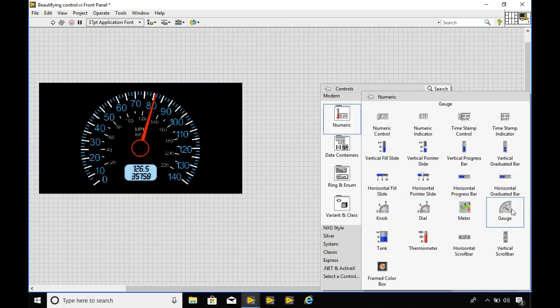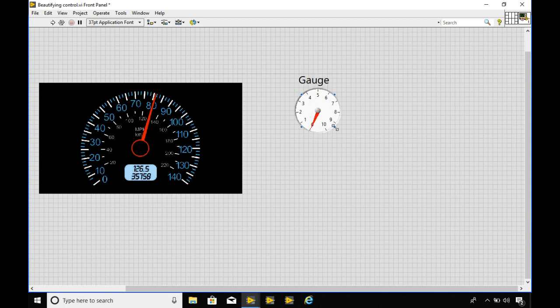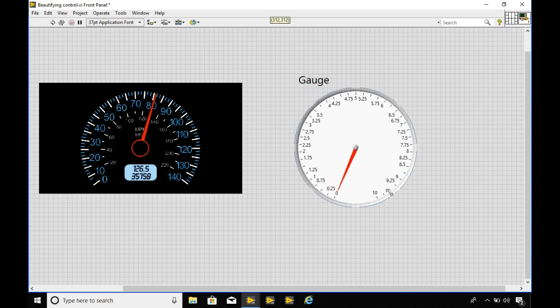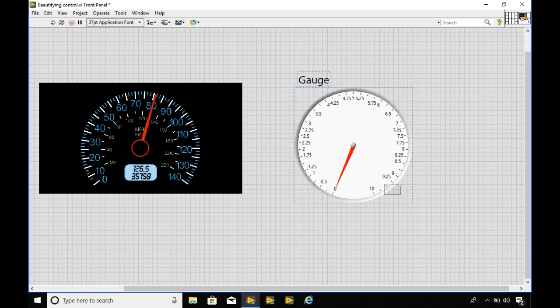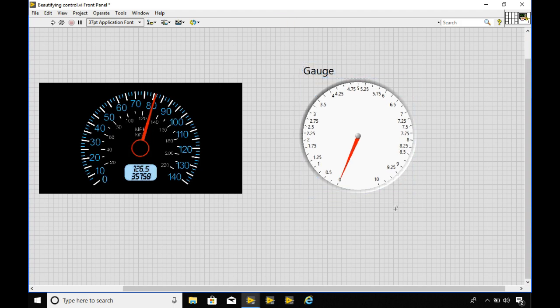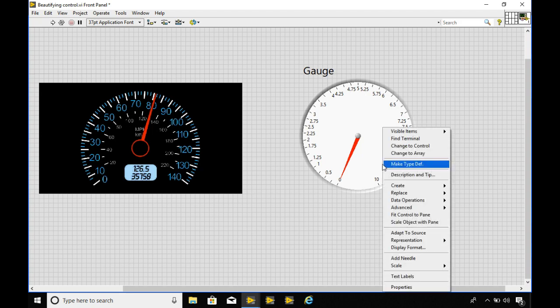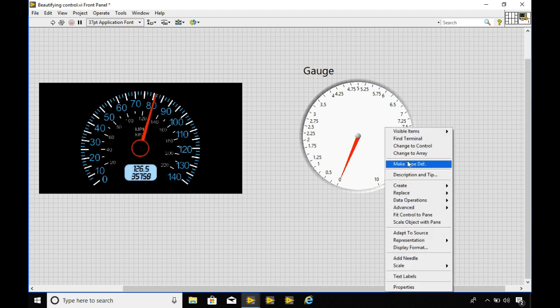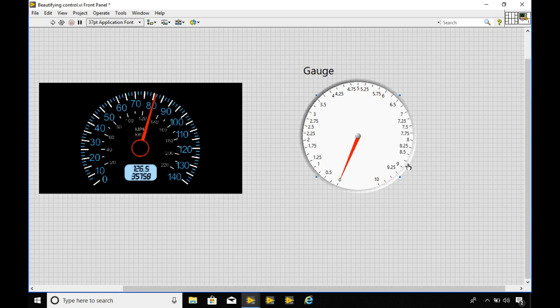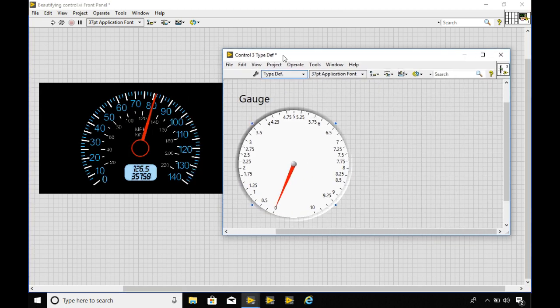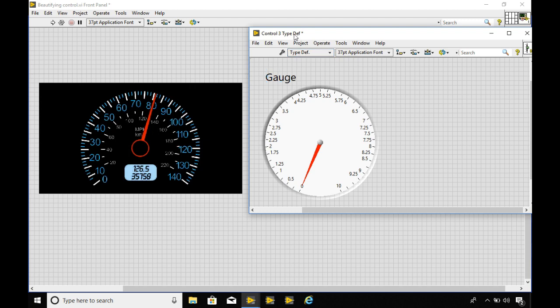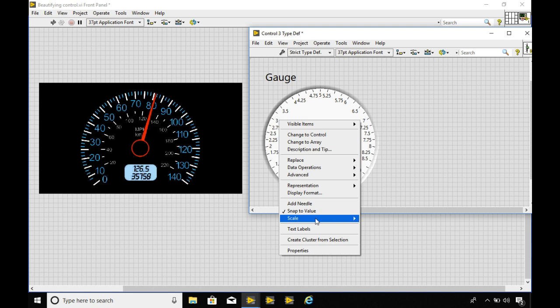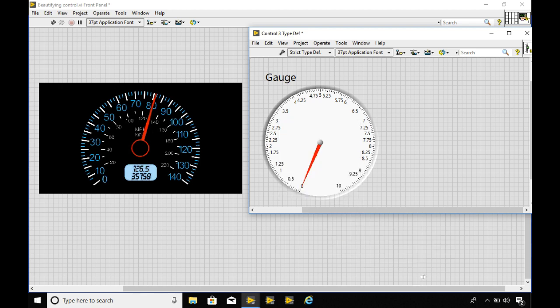For example in this case I want my speedometer to look like this. So I'll go to the control palette and then select the gauge meter that actually looks more like the one we wanted. If we want to modify it we have to convert it into the typedef controls. If you do not know about typedef controls please visit our other videos in this channel. So I'm going to convert it into the strict typedef instead.